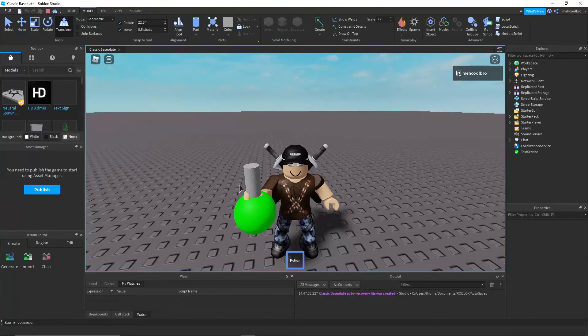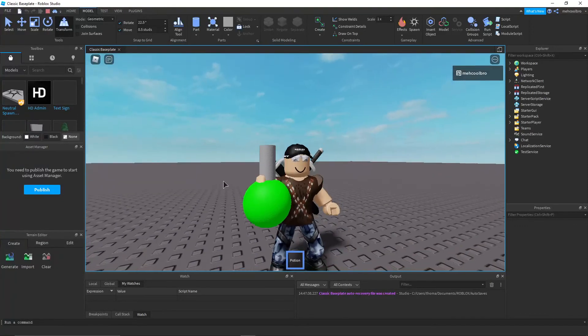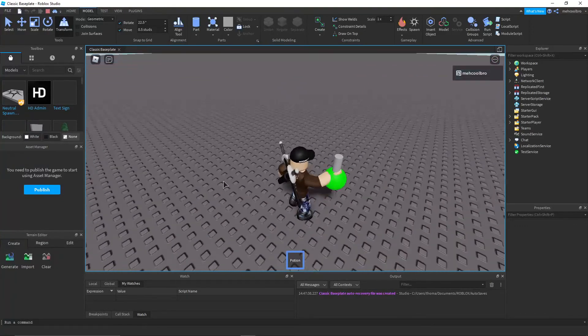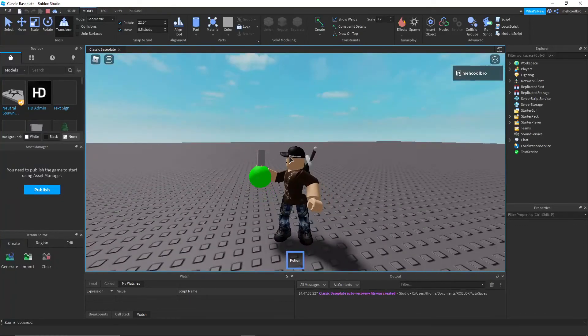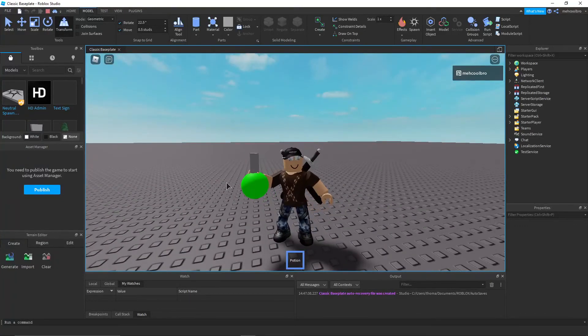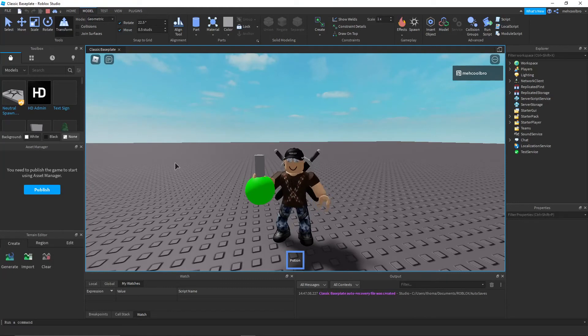But if this doesn't look good, you can change it. If it's sideways, you can make it the right side up. Make sure this is not anchored. That's one of the important things.